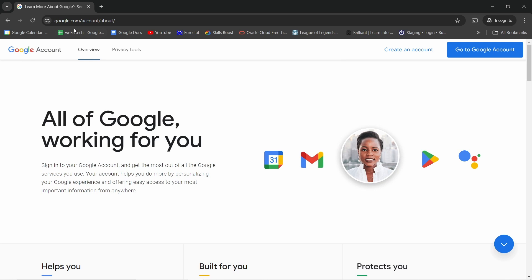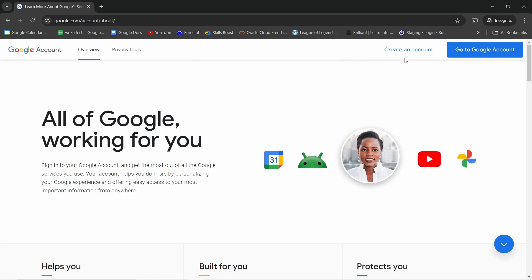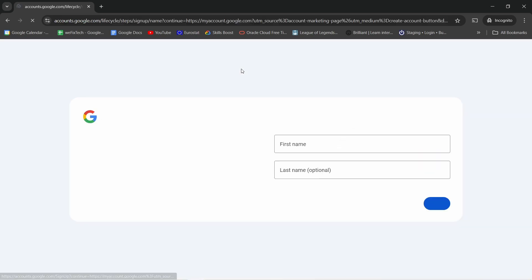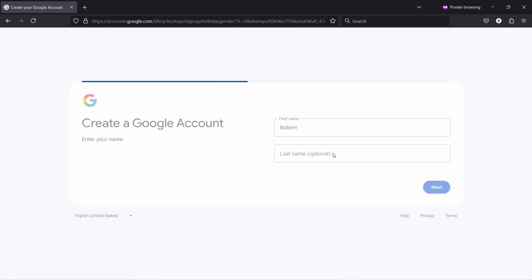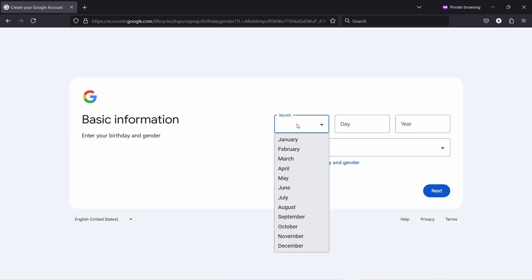So you come to this URL and this is where you create a Google account, not a Gmail account. Then you just click on create account, give your name, and then enter your birthday, up to you if you want to be truthful here. Hit next.